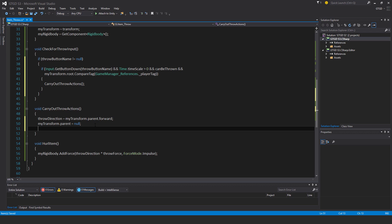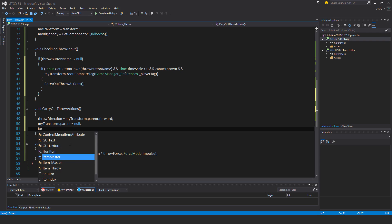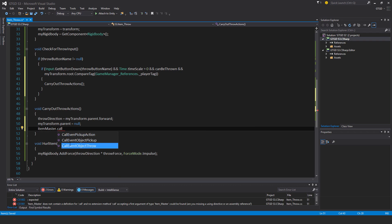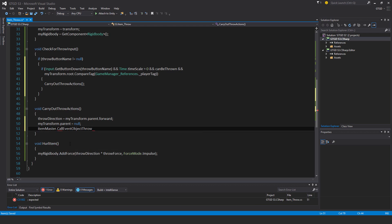And then just two more items. So now we need to call the event. Item master dot call event object throw. This won't do anything at the moment. Once we have lots of other scripts subscribing to this event, then there'll be other behaviors that we'll have implemented. For example, the item's rigid body, when the player is carrying it, the rigid body is kinematic.